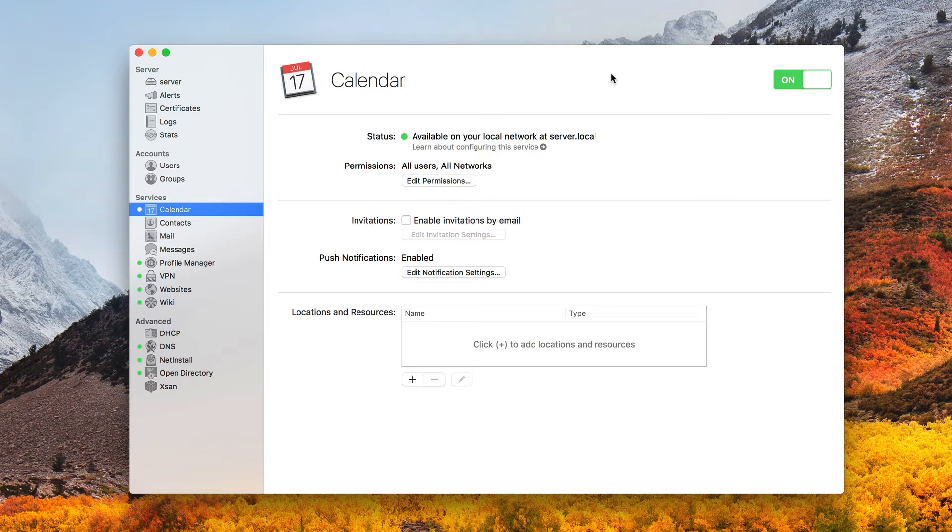If you remember last screencast, I talked about the Time Machine service, which was moved out of the server application and into the main High Sierra operating system. So that now is available to everyone to be able to do network time machine backups. And today we're going to cover another one of those services, and that is the caching service.